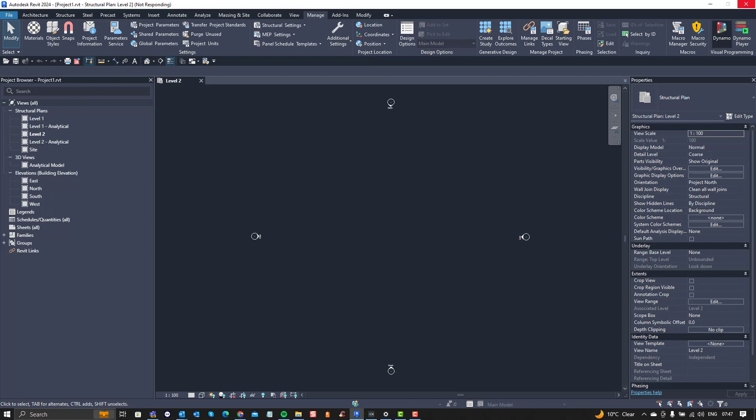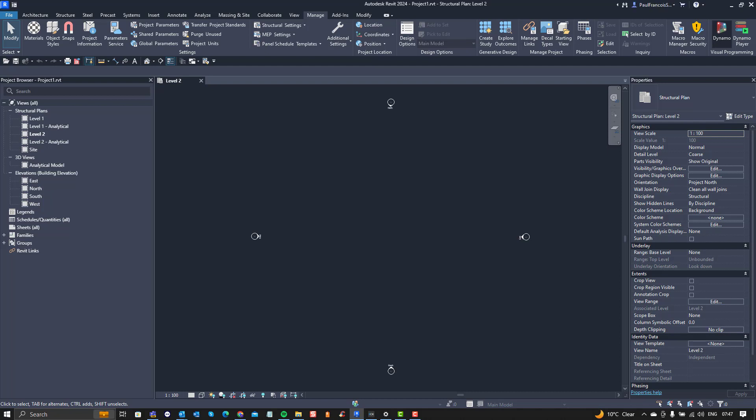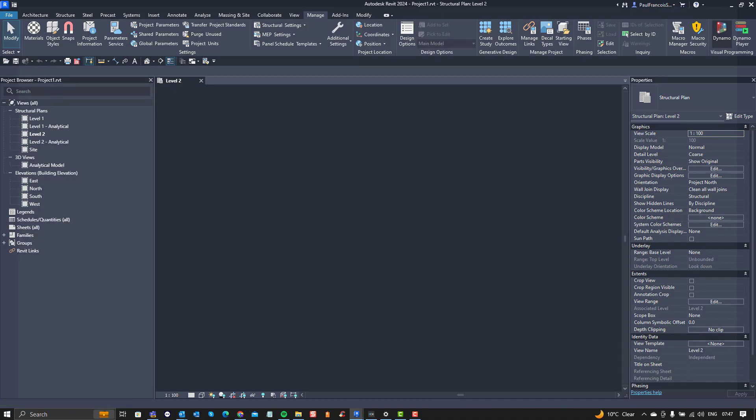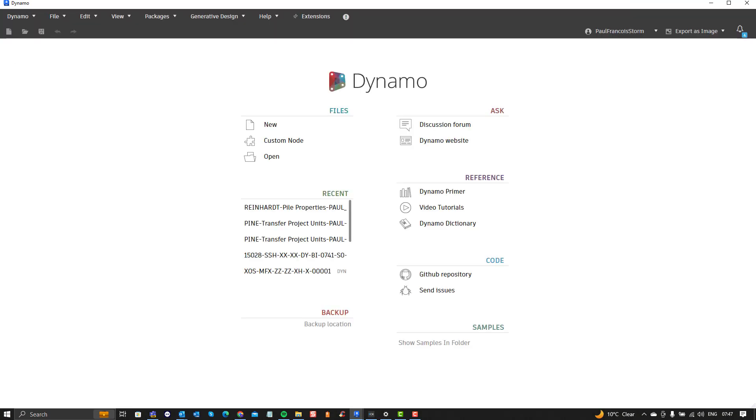Specifically I want to just have a look at the Python node. That's usually we leverage the Dynamo API to program things within Dynamo that you can't normally do and that we can do with Python.